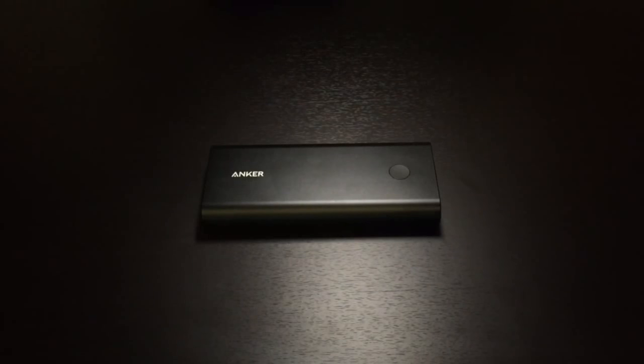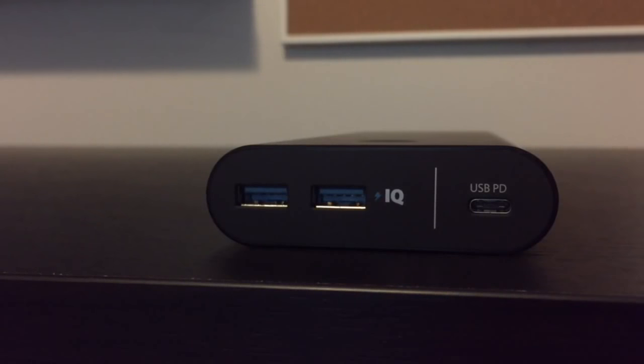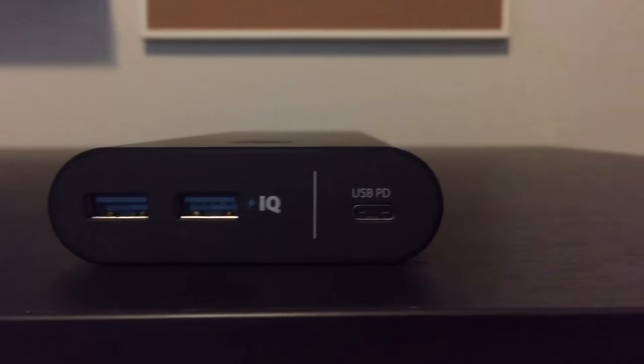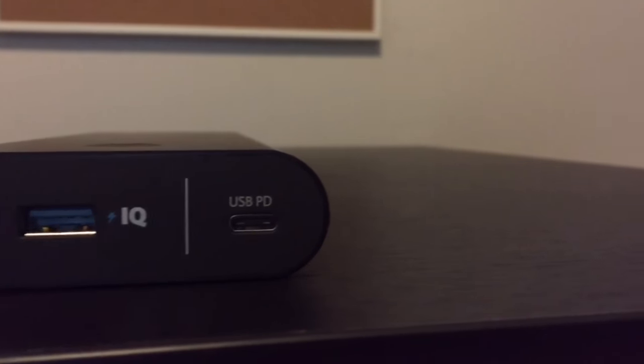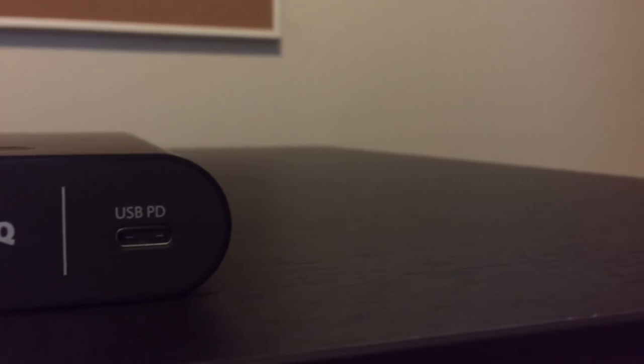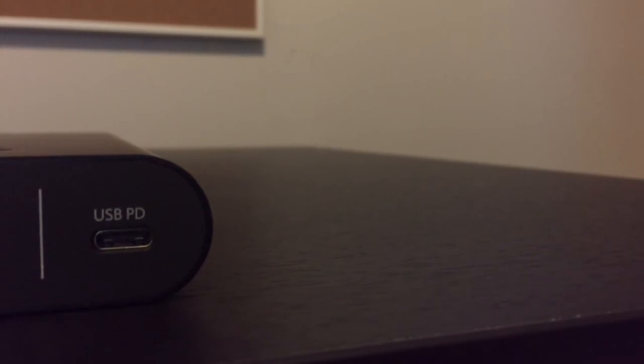What's up guys, in this video I have Anker's PowerCore Plus 26,800 mAh portable charger with power delivery via a USB-C port. Let's check it out now.